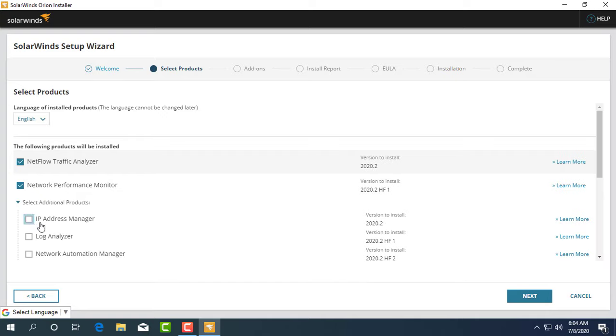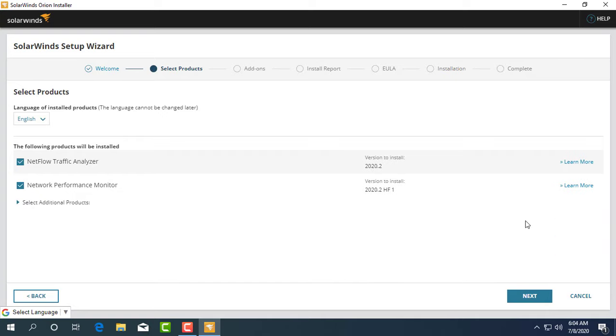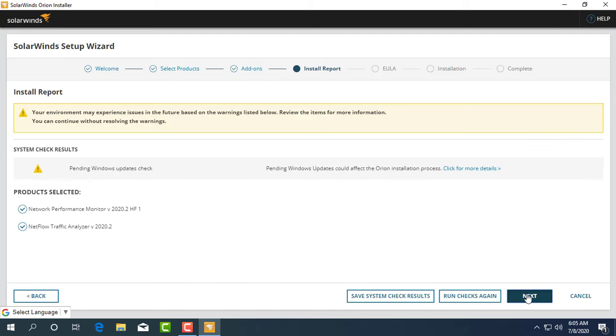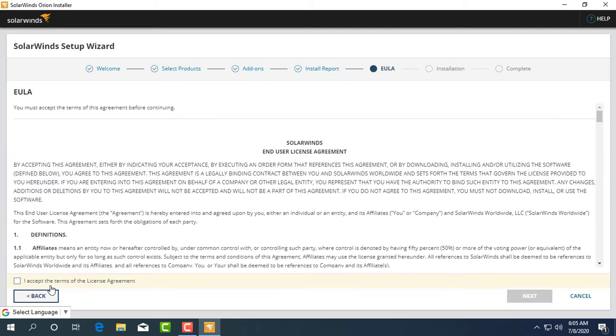After downloading the installer you follow the instructions. It takes about 30 minutes to complete, depending on your computer hardware.